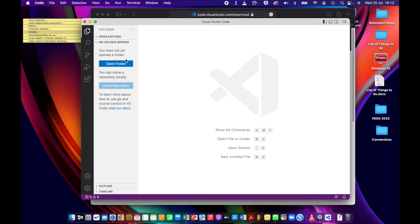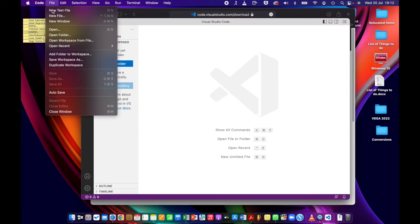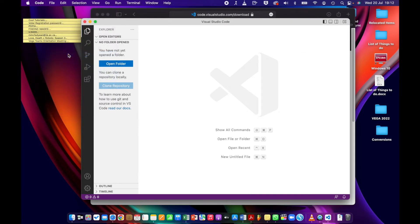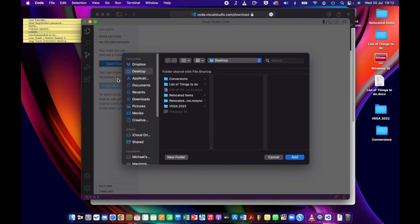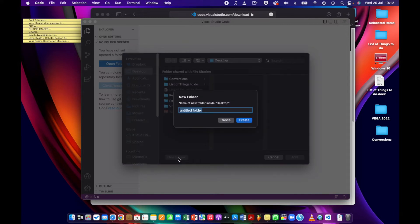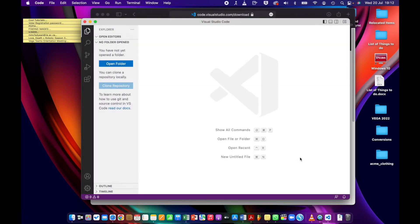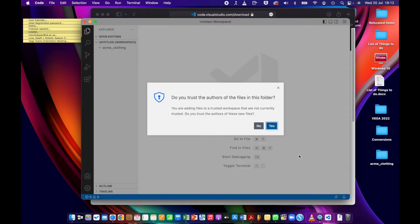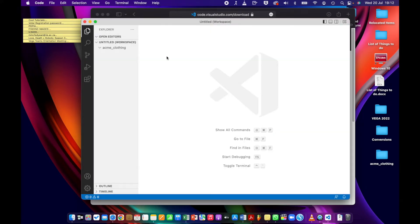So you're going to go to File, Add Folder to Workspace, and then you'll choose your location and just create a new folder. So I'll call this acme_clothing. Create and add. It's going to ask you if you want to trust this folder, just say yes.